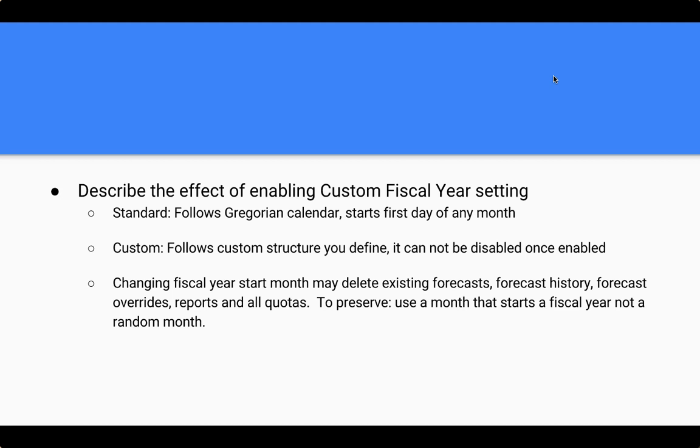The key thing to note, though, is that once you change your fiscal year to custom, you won't be able to disable it, right? So that's something that you really need to discuss with your organization before setting that up. So once you change your fiscal year, it may delete existing forecasts, forecast history, forecast overrides, reports, and all quotas. So if you are using the standard setting at this moment and you change it to the custom setting, know that you will lose some data. However, to preserve this, you should use a month that starts a fiscal year and not a random month. So Salesforce gives you some of those options, and so you'll need to do that.